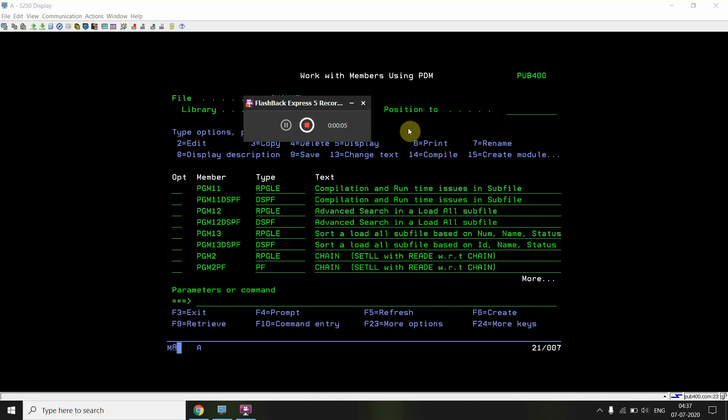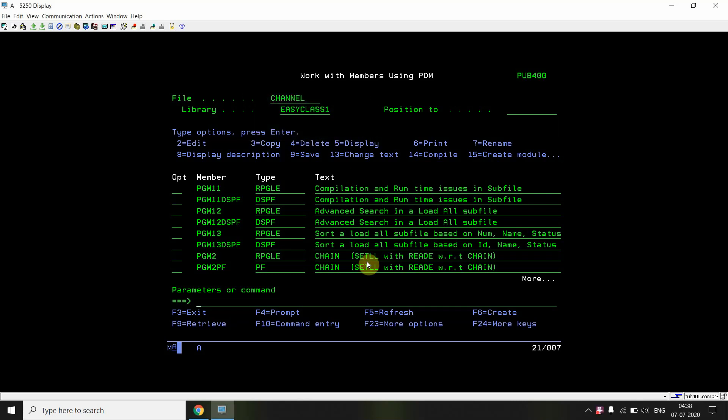Welcome back to this channel. Today I am recording a very interesting video on IBM i subfile tutorial. I'm going to perform advanced search in a load-all subfile. Earlier we have seen basic search in a subfile — we just find the first record, and pressing Enter after inputting the search text will only get the first occurrence of that search text.